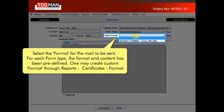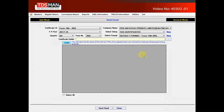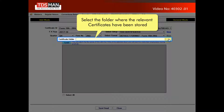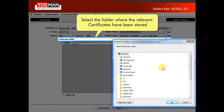Select the format for the mail to be sent. For each form type, the format and contents have been predefined. One may create a custom format through Reports > Certificates Format. Select the folder where the relevant certificates have been stored.